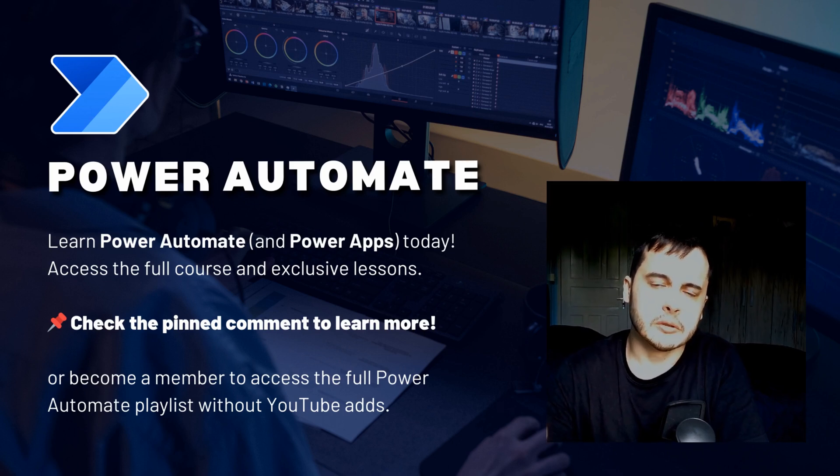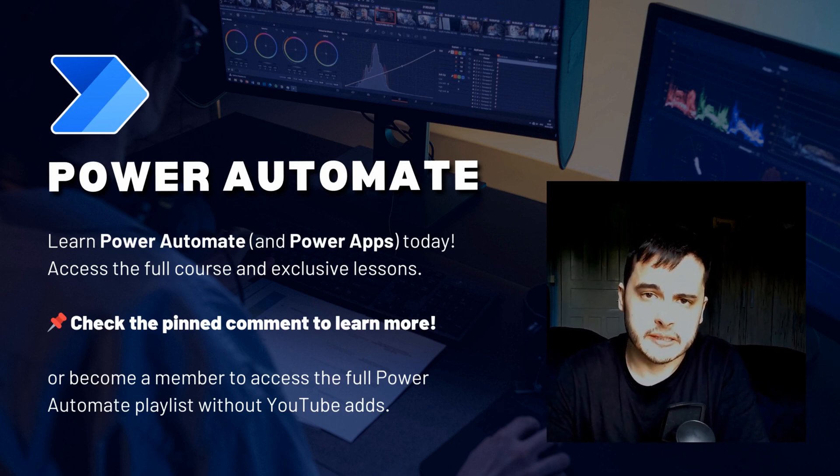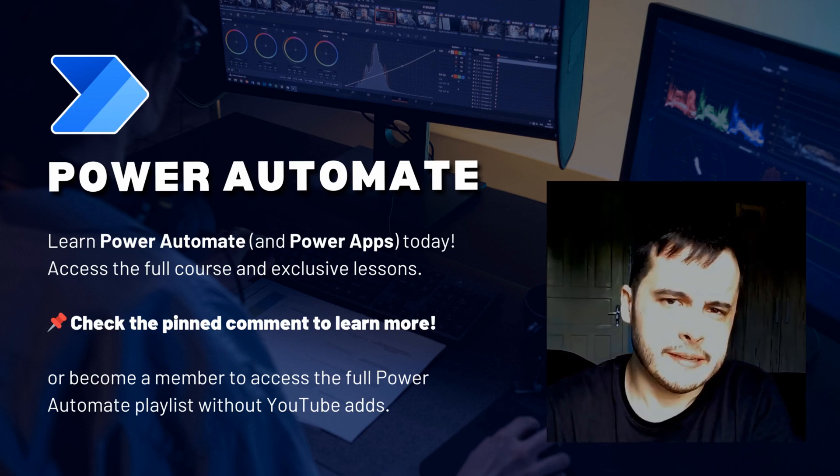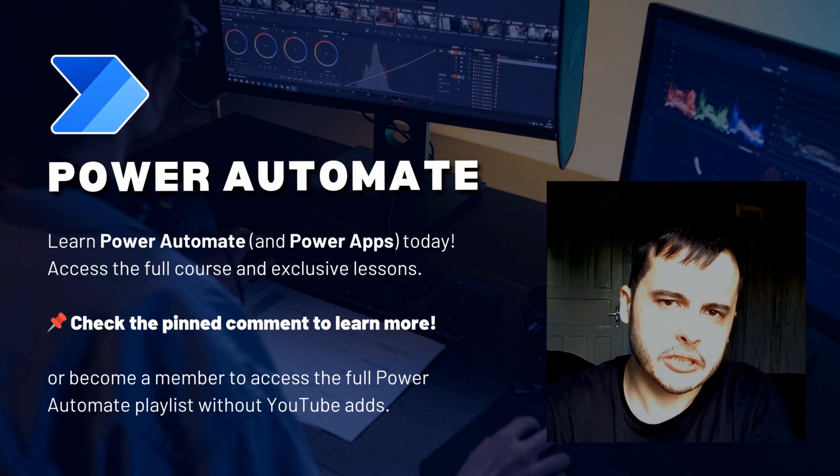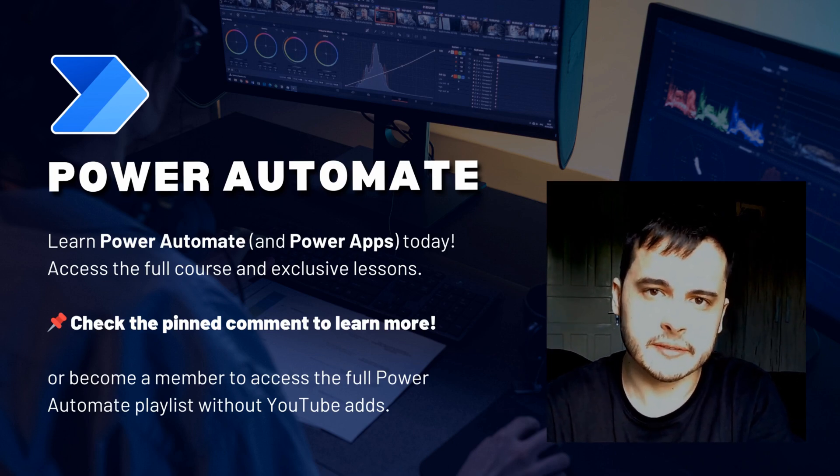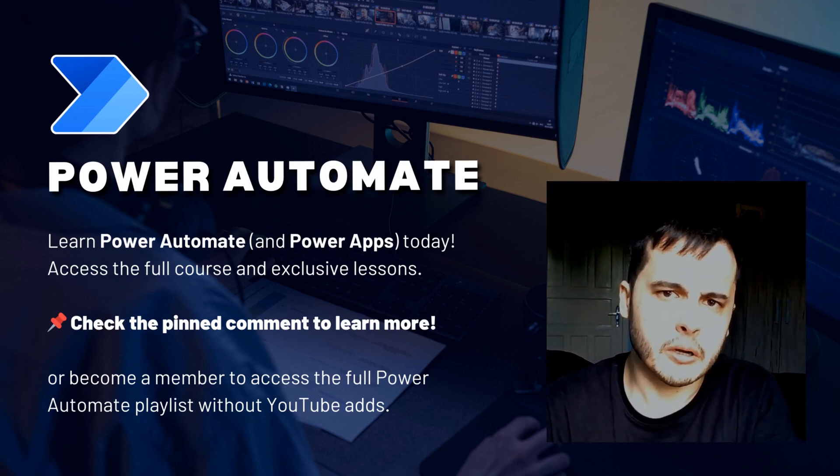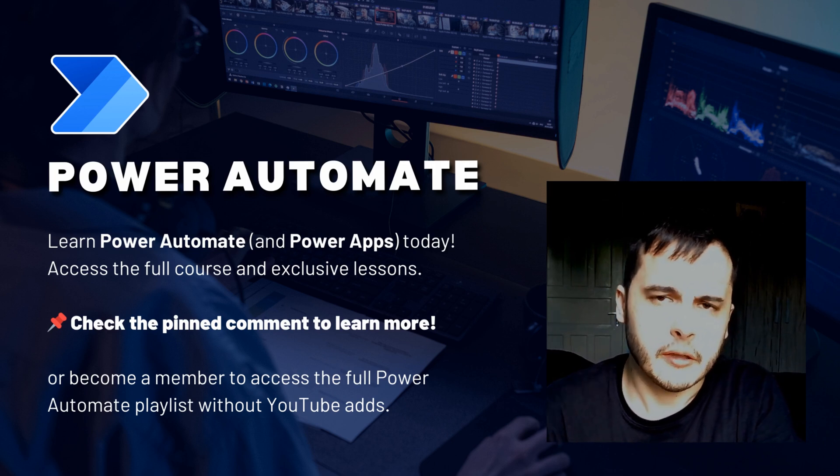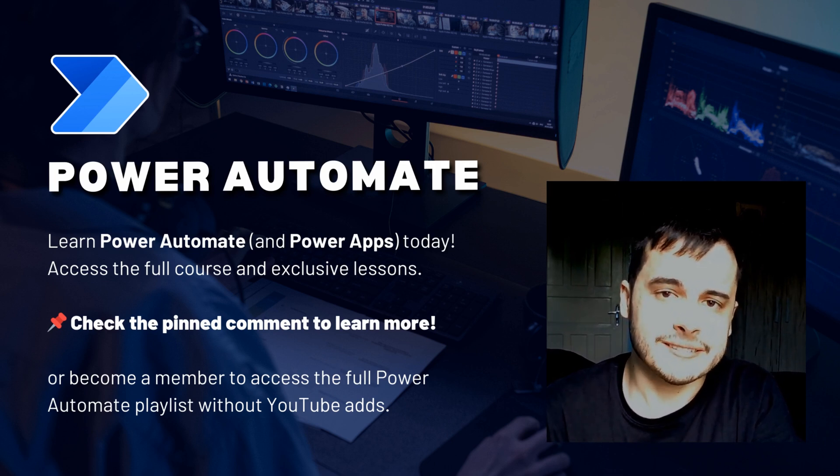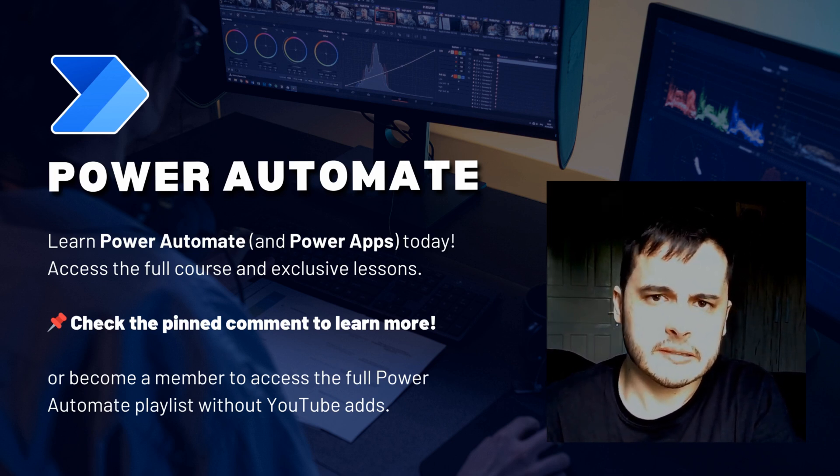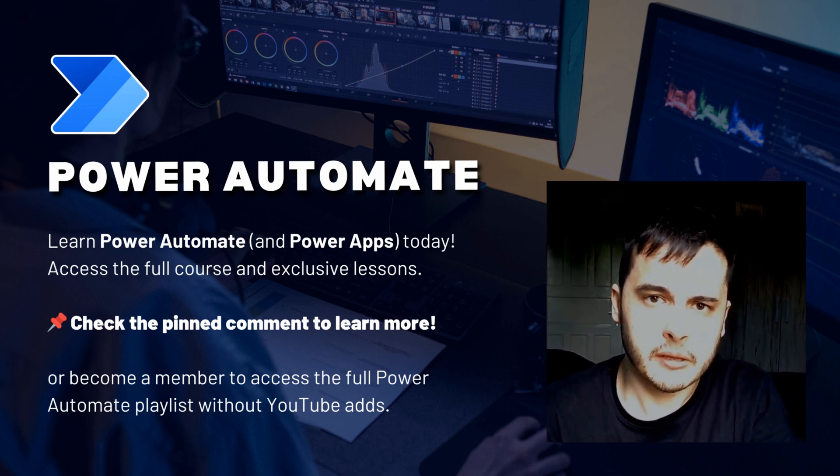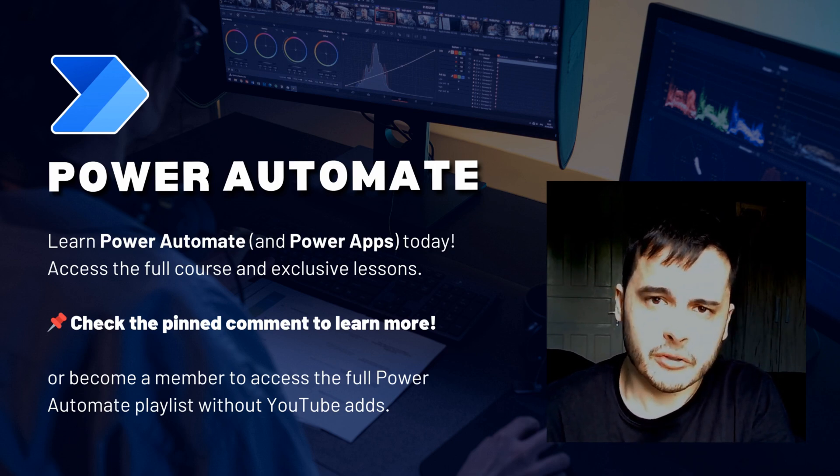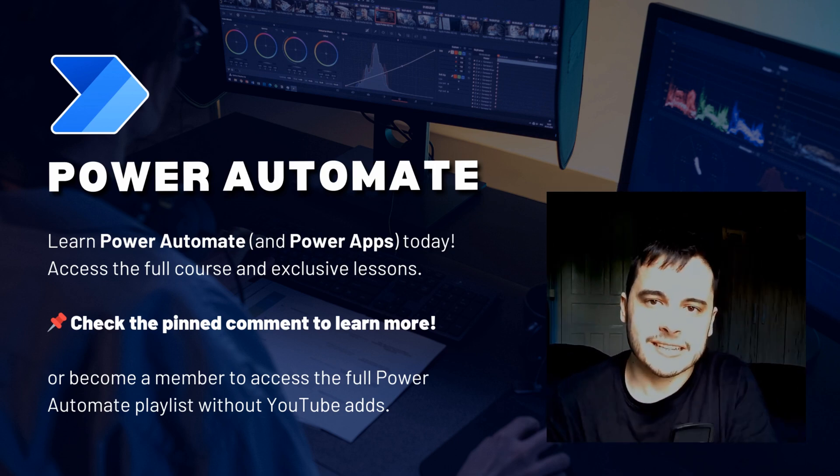Hi there! Do you want to learn Power Automate and simplify your workflows? In this video, I will share one of the lessons from my Power Automate module on my Udemy course. If you want to access the course, check the pinned comment below or become a channel member to unlock all the lessons. Let's get started!